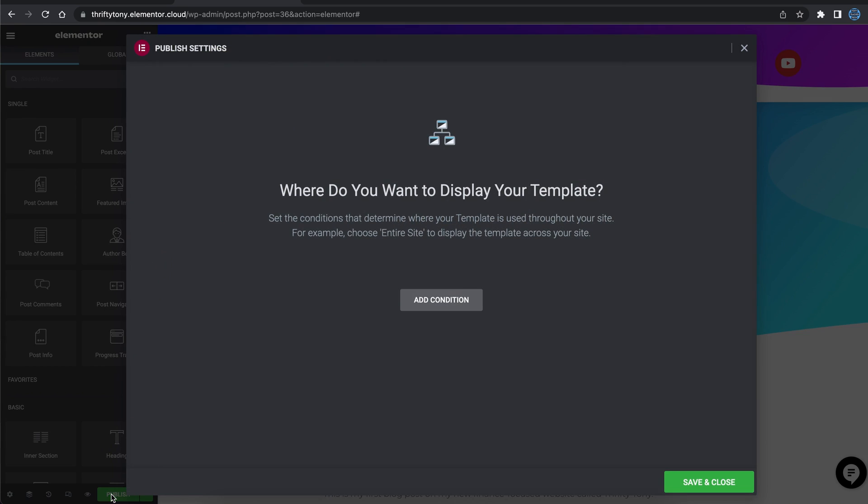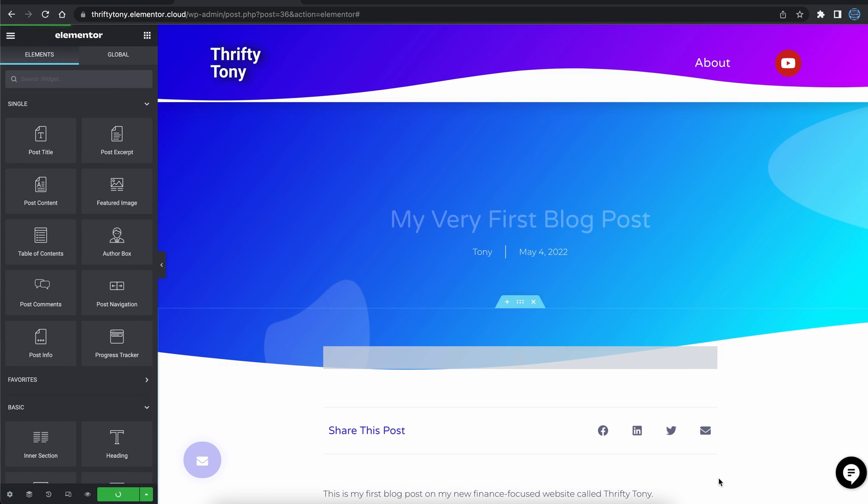Click on the green publish button, and for this, the default all singular condition is fine. Finally, click on save and close.